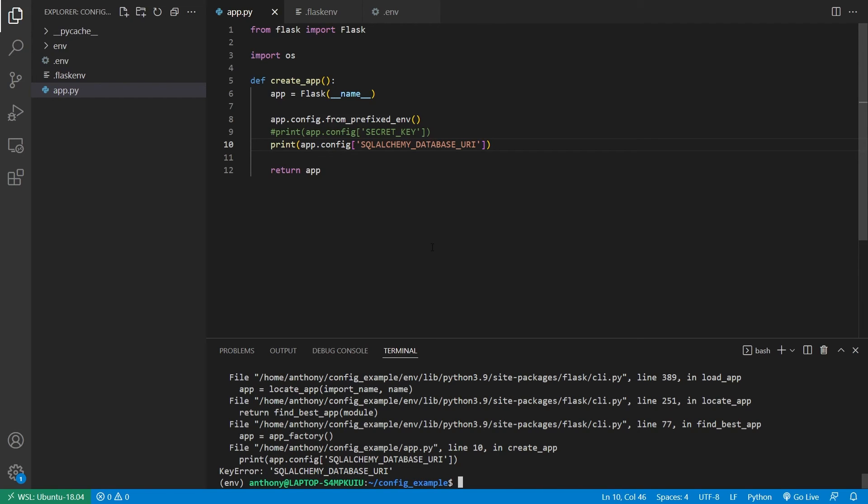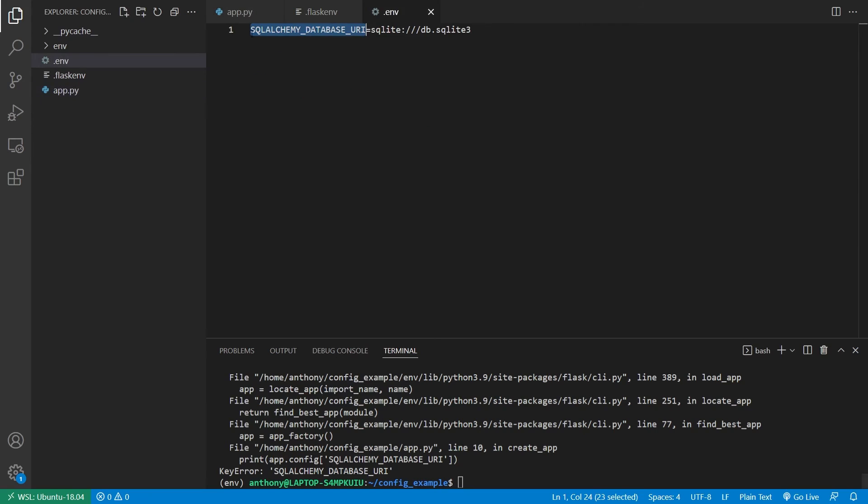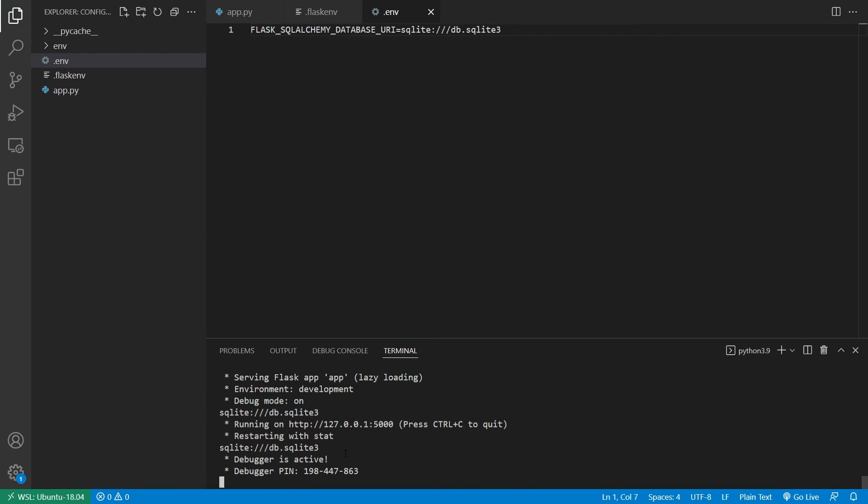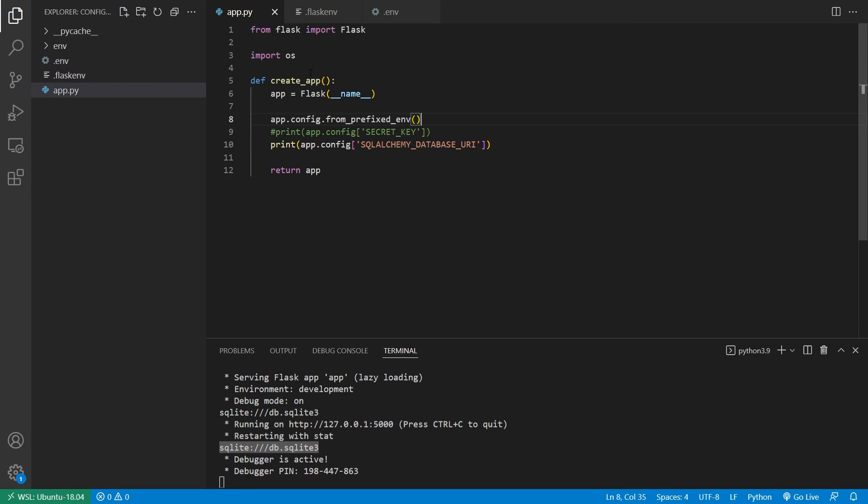That's because I haven't loaded it correctly. However, if I prefix this with flask underscore, and then I run this, we see now it appears. It appears twice because the server started twice, but we see that I have my SQL light, and then db dot SQL light three. And you can see we did not have to use OS here to get this working.